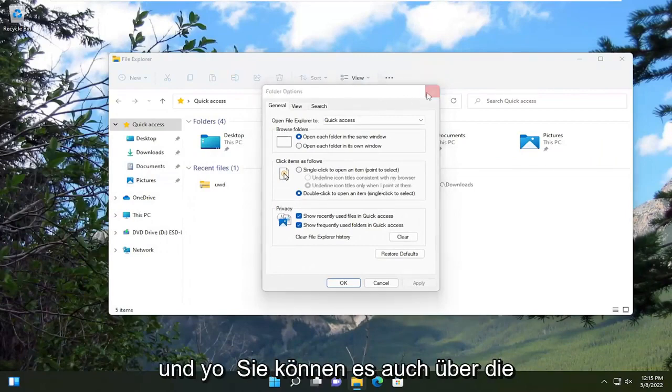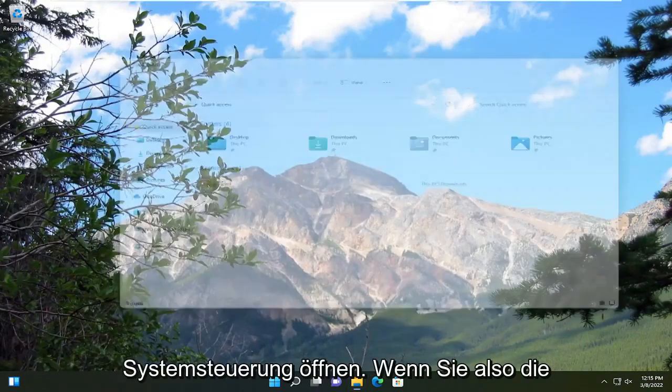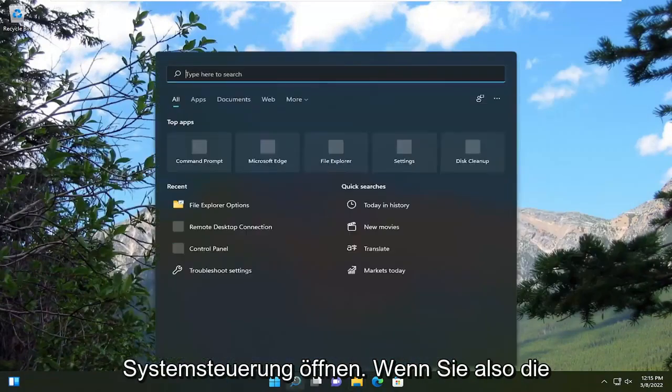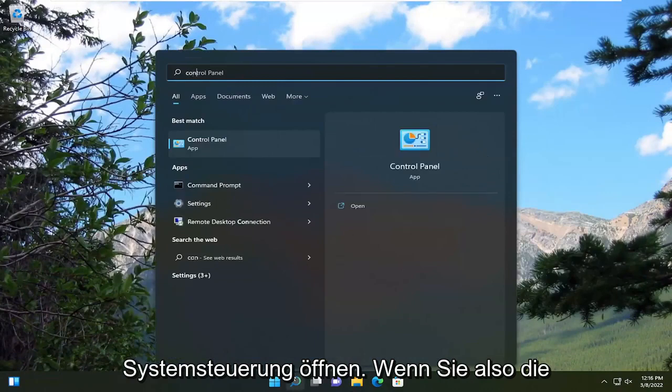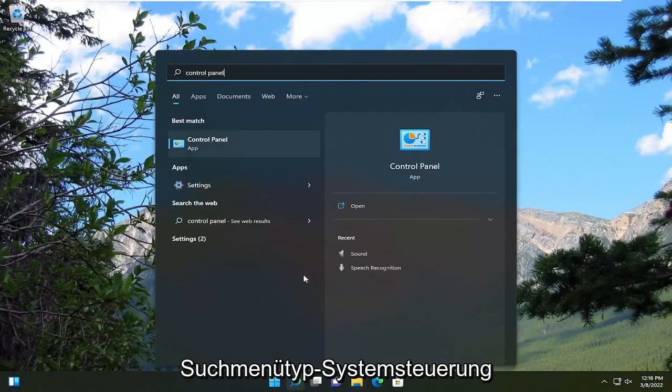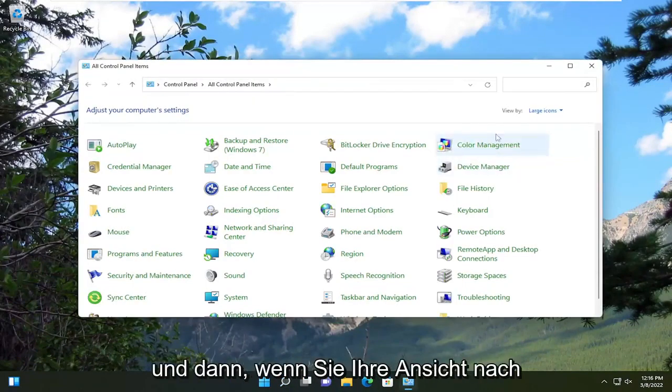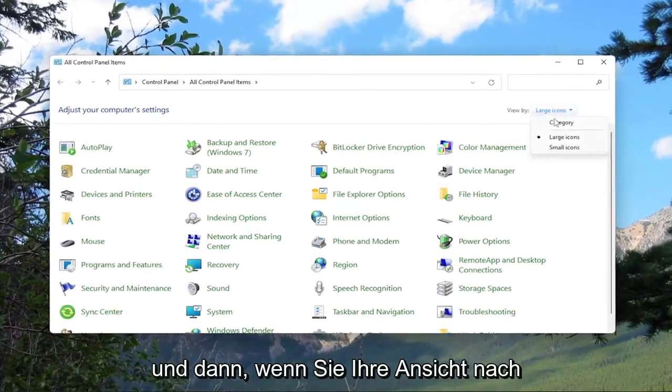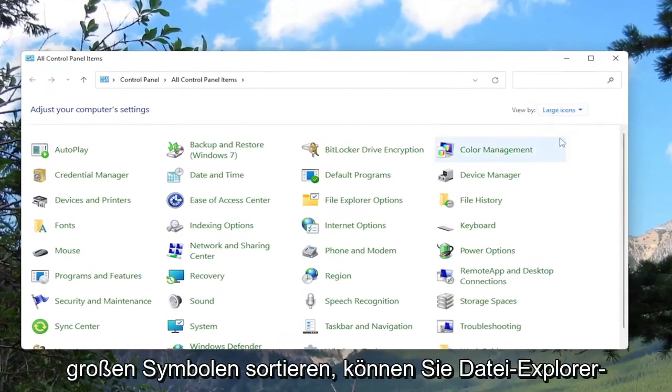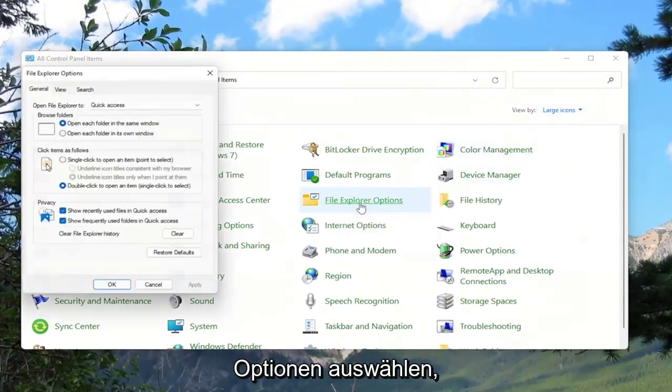And you can also open it up through the control panel. So if you open up search menu, type in control panel, go ahead and open that up. And then if you sort your view by large icons you can select file explorer options.